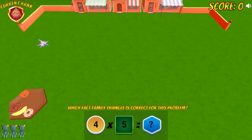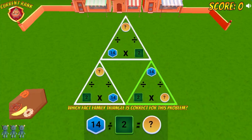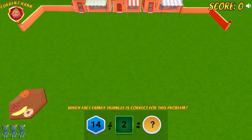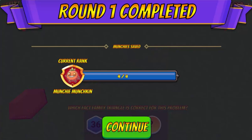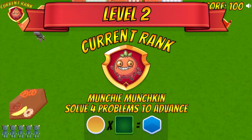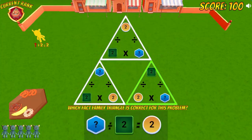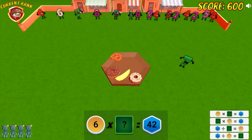As you progress, more and more critters will appear and begin to move faster and faster towards your munchies. Use the mouse to click on the different numbers to answer math questions and complete the multiplication and division equations.